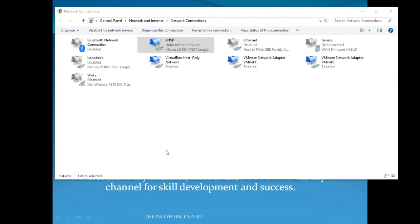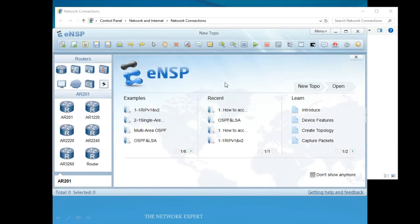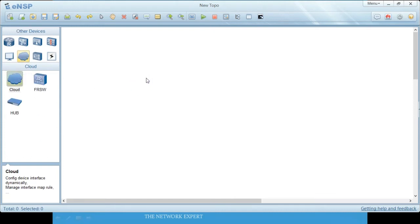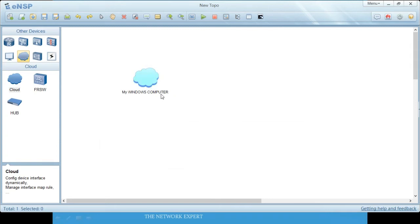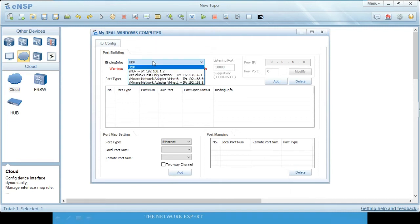After restarting, open ENSP and go to a new topology. Add a cloud device — I rename it 'My Real Windows Computer'. Then go into the config of the cloud and go to the loopback interface.